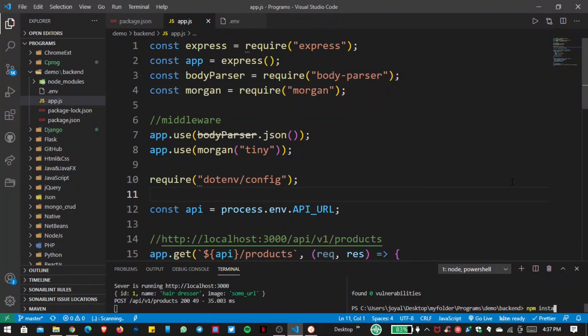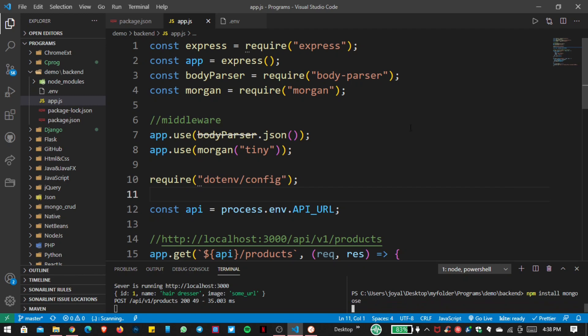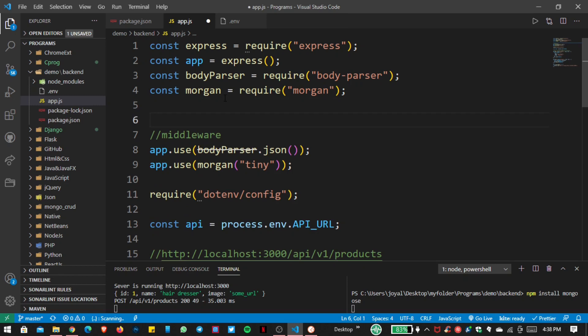I want to install Mongoose, because Mongoose provides a path between our Node.js application and our MongoDB database. Now let us import Mongoose.